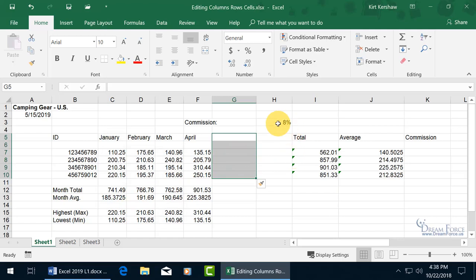And so now 8% is still in H, but everything that was to the right of what I had selected here, when I inserted, got shifted over.